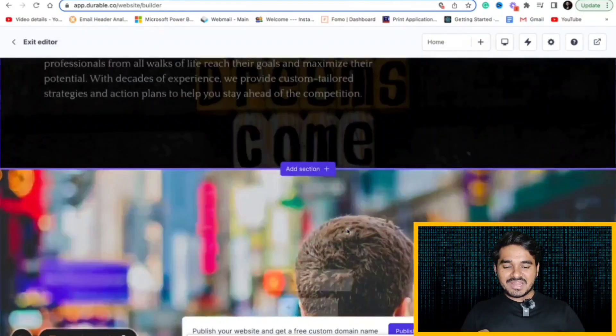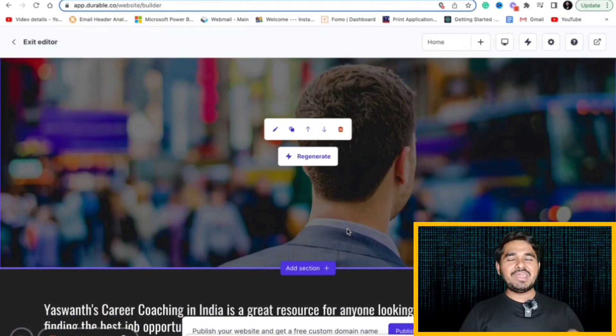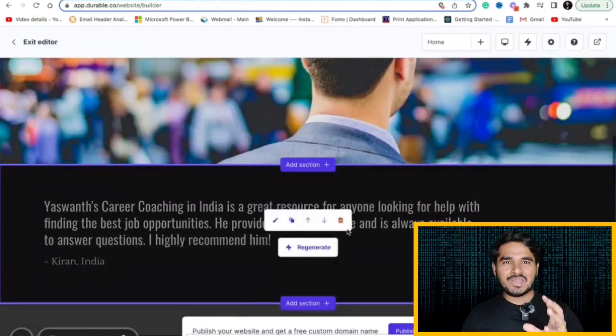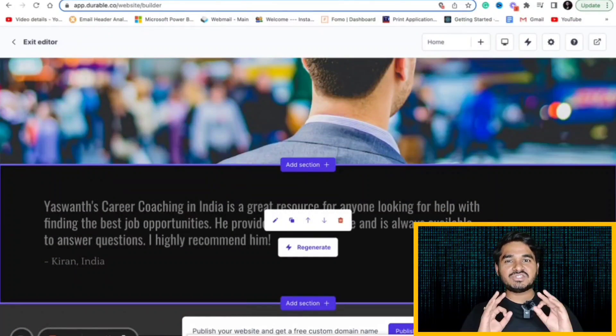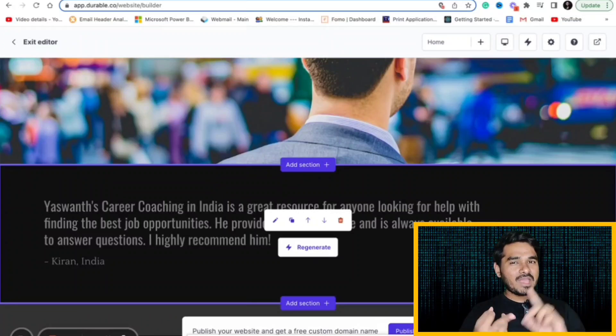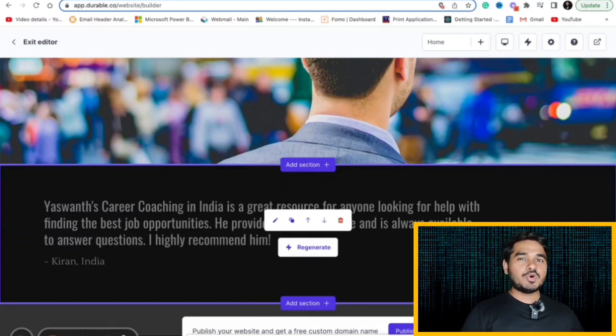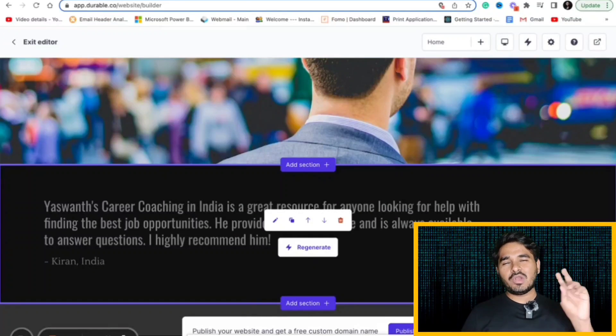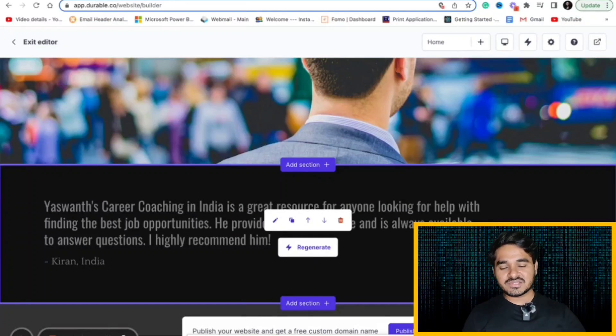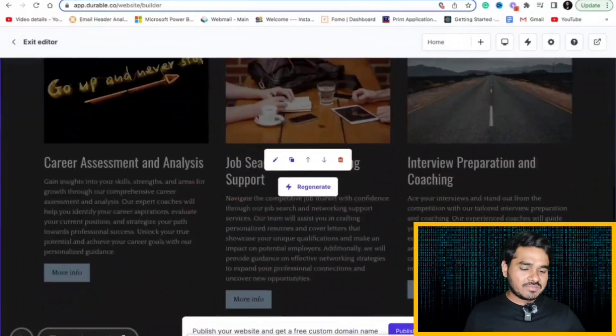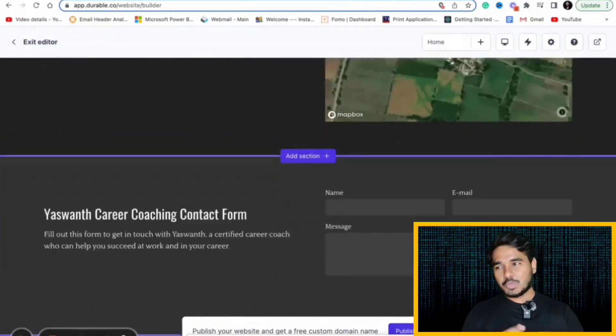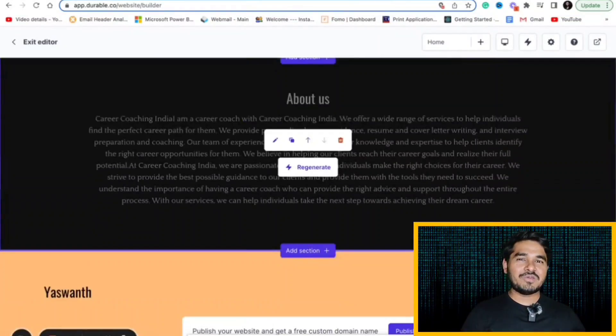I have created a complete website template in less than a minute based on only two details. I have just given Ashwan as my name and career coaching as my sector. That's it. I have only given two fields and it created me the entire website. It uses AI to create smart looking websites in minutes.